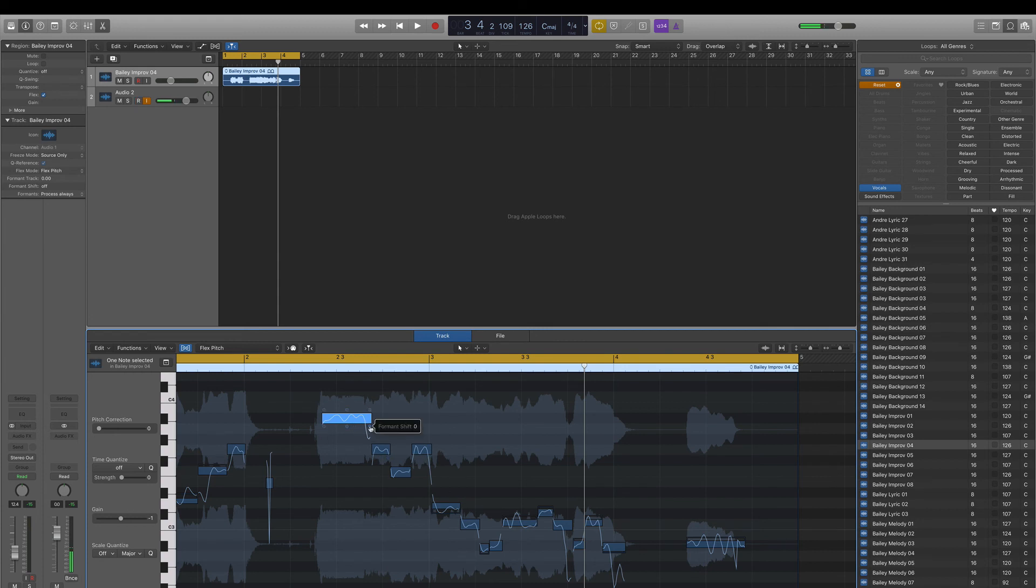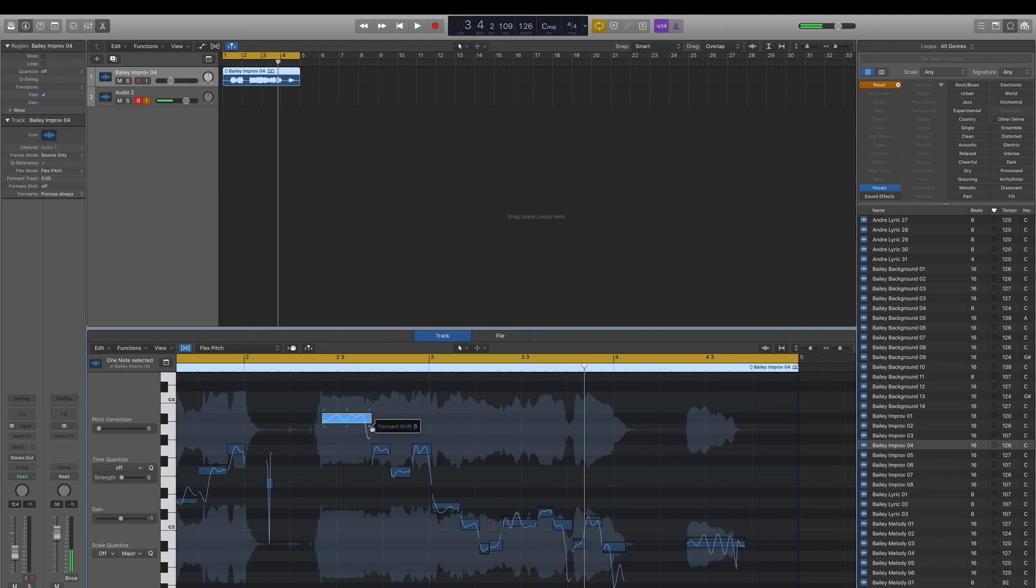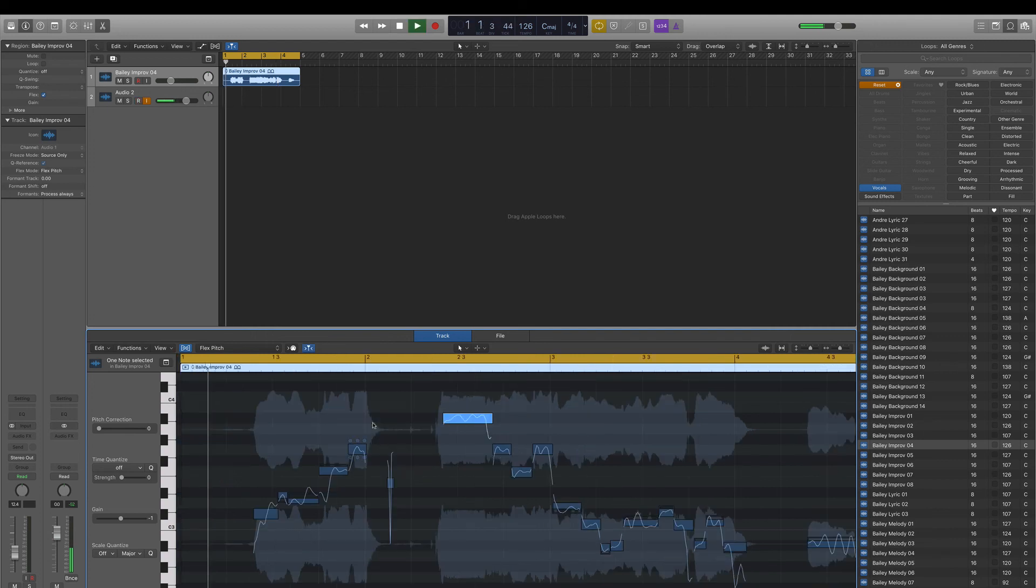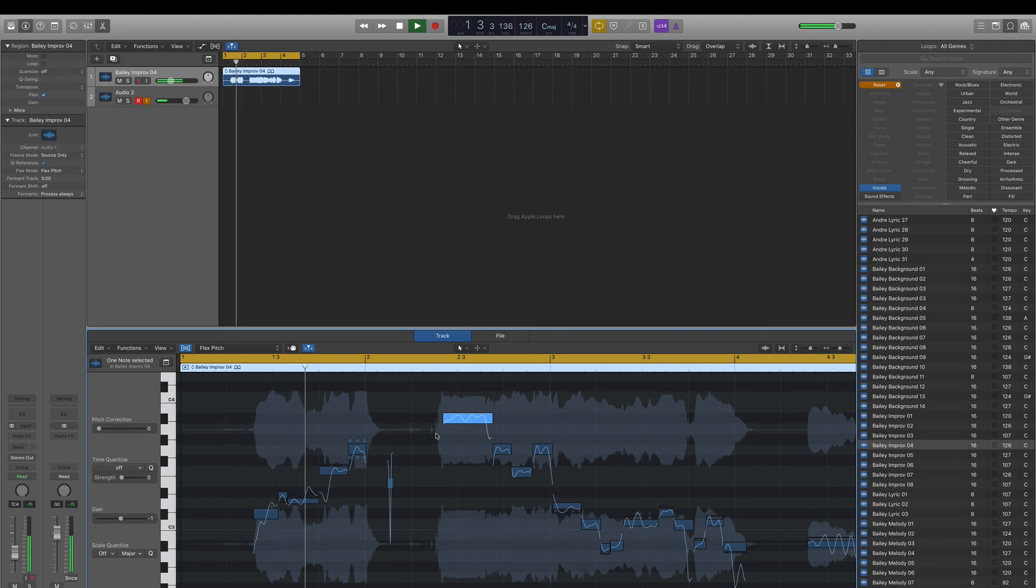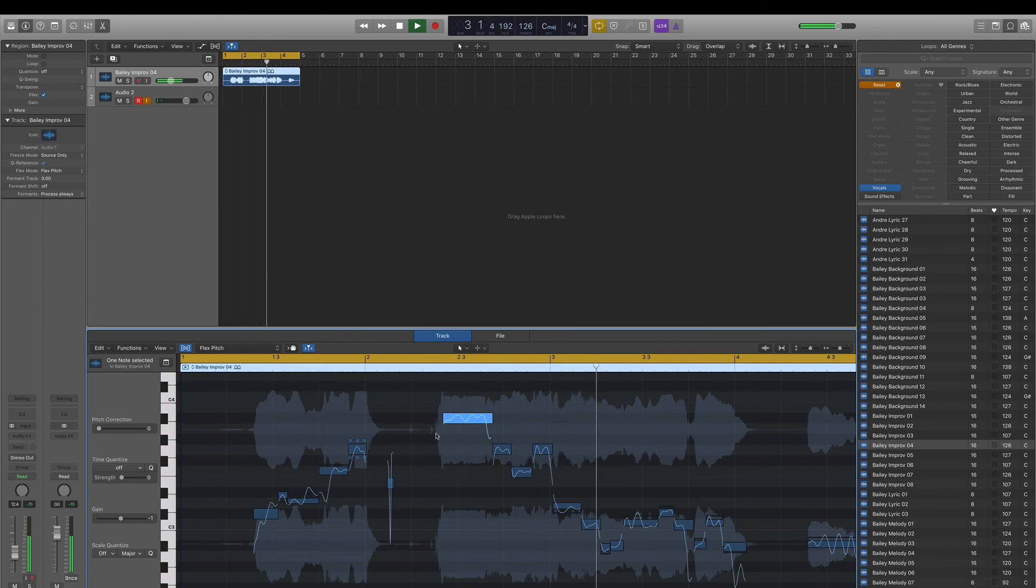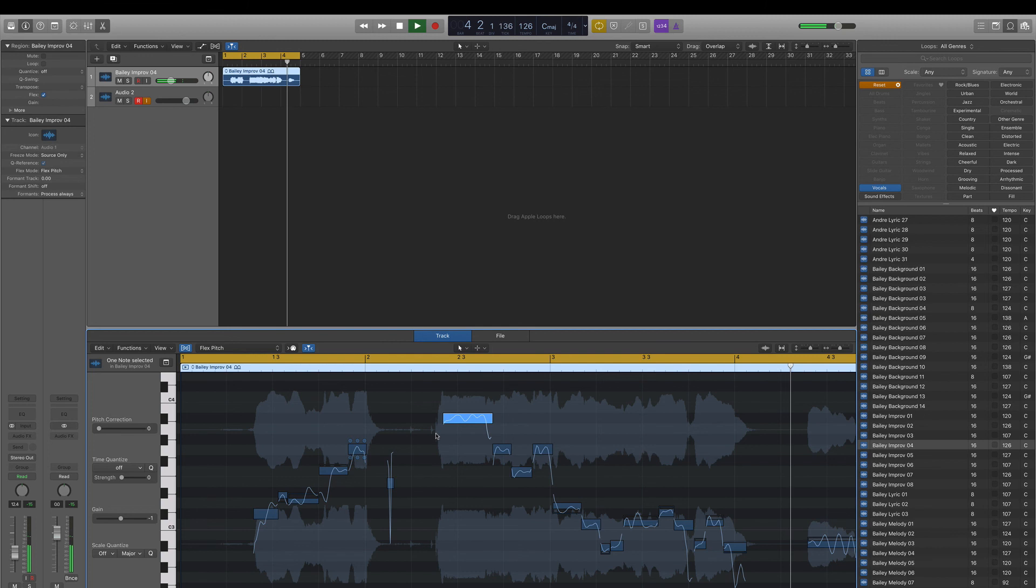So definitely check that out. And then on the bottom right, you have a formant shift, which manipulates the formant of the note, like where the center point of the note is. So if you want it to be a little sharp or a little flat, you can mess with that as well. So we got a little glitch there. That's it.